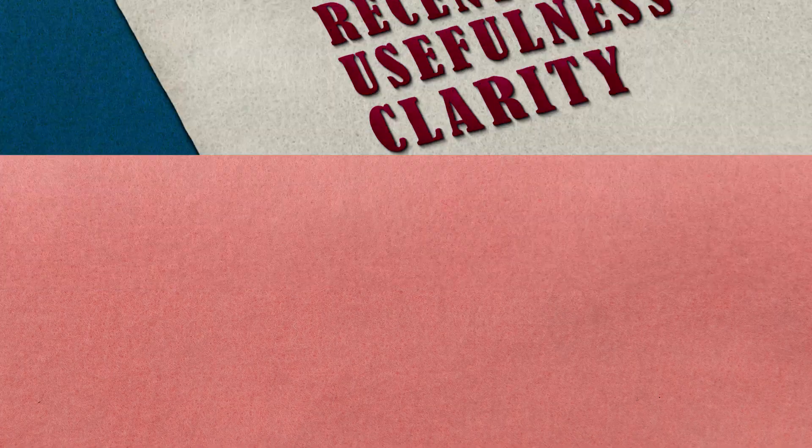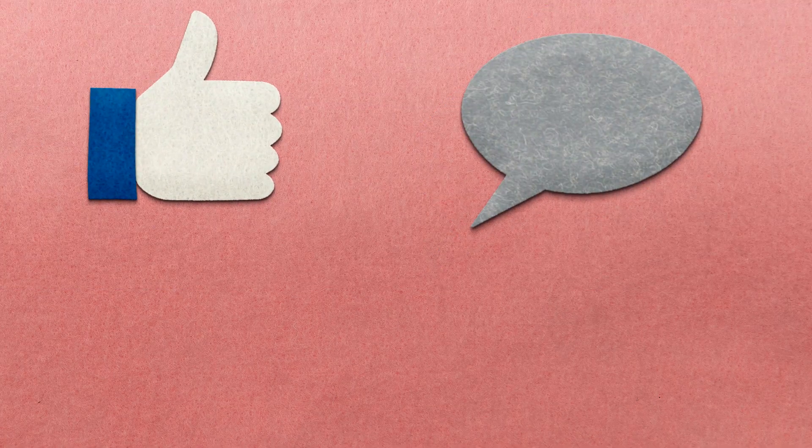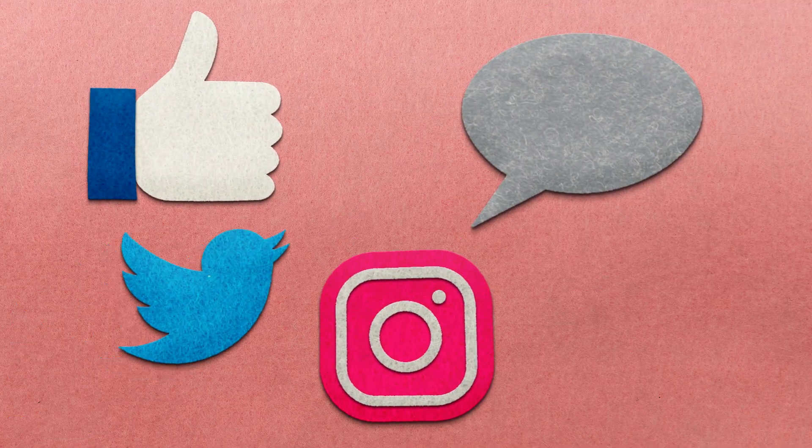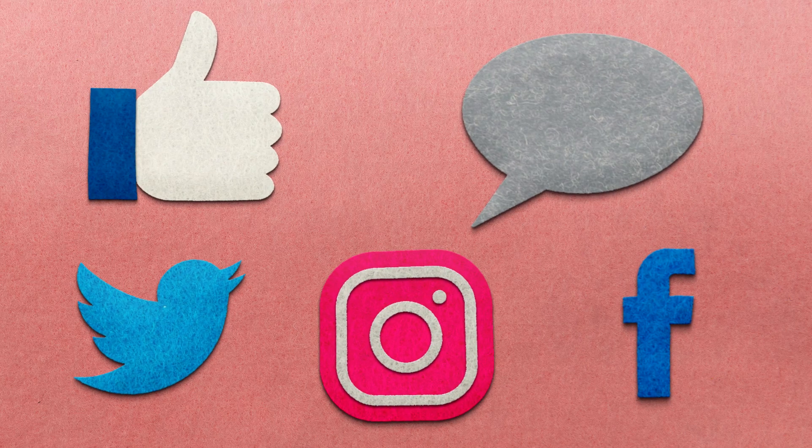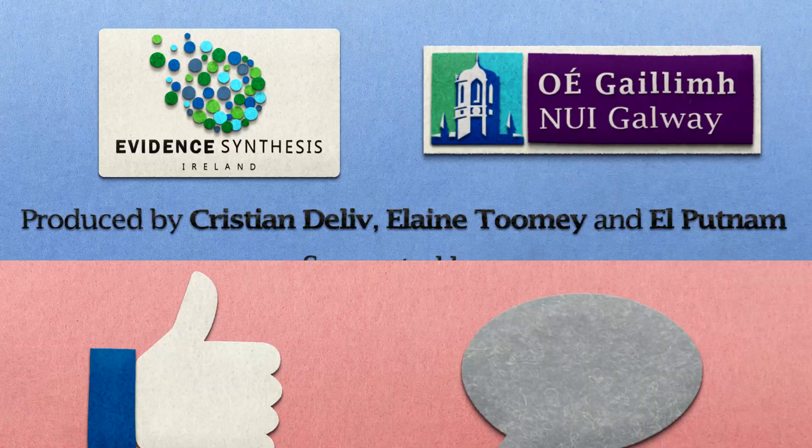Thanks for watching. If you liked the video, please let us know and like and share it. If you'd like to learn more, check out the links in the description.